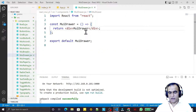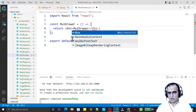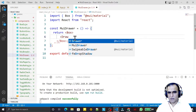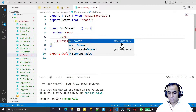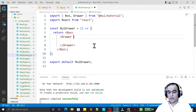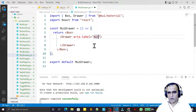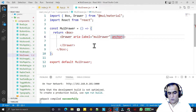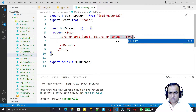Now I'm going to create a Drawer. I use the Box component from Material UI, and inside it I place a Drawer from Material UI. I give it an aria-label of 'mui-drawer'. To control which side it opens from, I provide the anchor prop — here I set it to left.